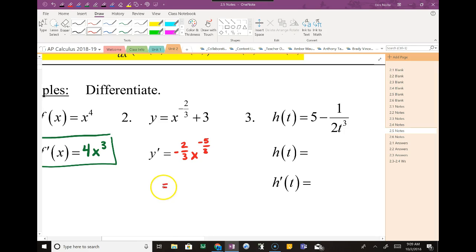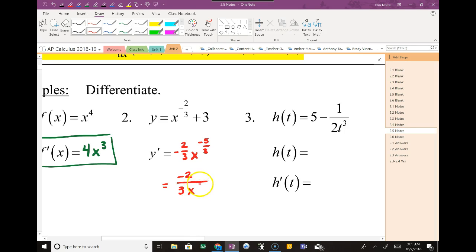Remember, a negative exponent just simply gets moved into the denominator. So 2 goes in the top, the 3 goes in the bottom. When I move that x downstairs, notice that the exponent turns positive. So as soon as I move it, it goes away. Is everybody okay with that one?